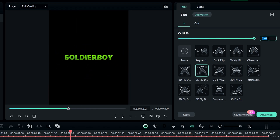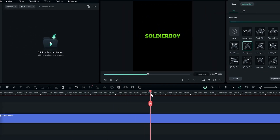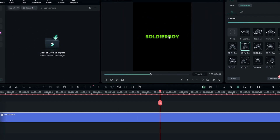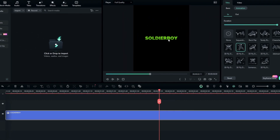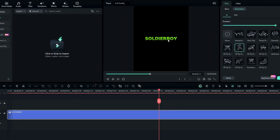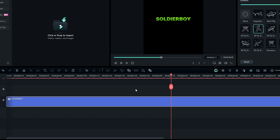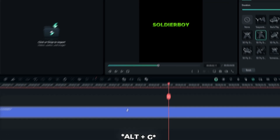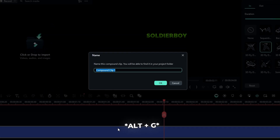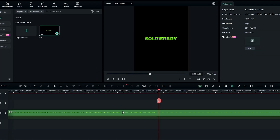I select this animation and set the duration to something like 2.50 seconds. Then we need to add fade in and out animation, so first we need to change this text layer to a compound clip. Simply press ALT plus G to create a compound clip, then add a name and hit OK.